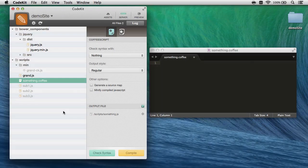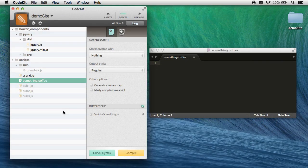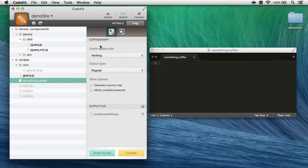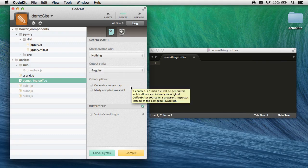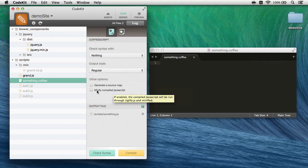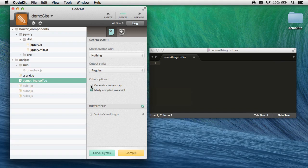Now if you're writing CoffeeScript, the workflow is almost identical. Here I've got something.coffee selected, and my compiling options appear on the right, except this time the output style option relates to the Coffee compiler. My options for minifying the output appear right here, so I'll just check minify compile JavaScript and generate a source map.